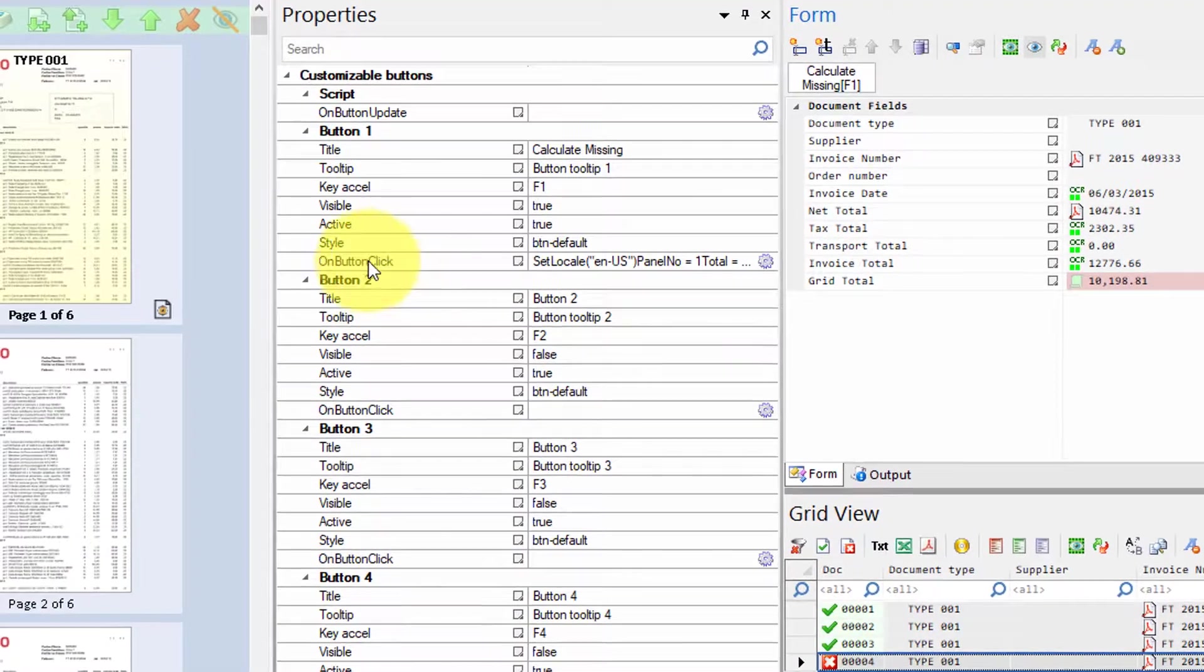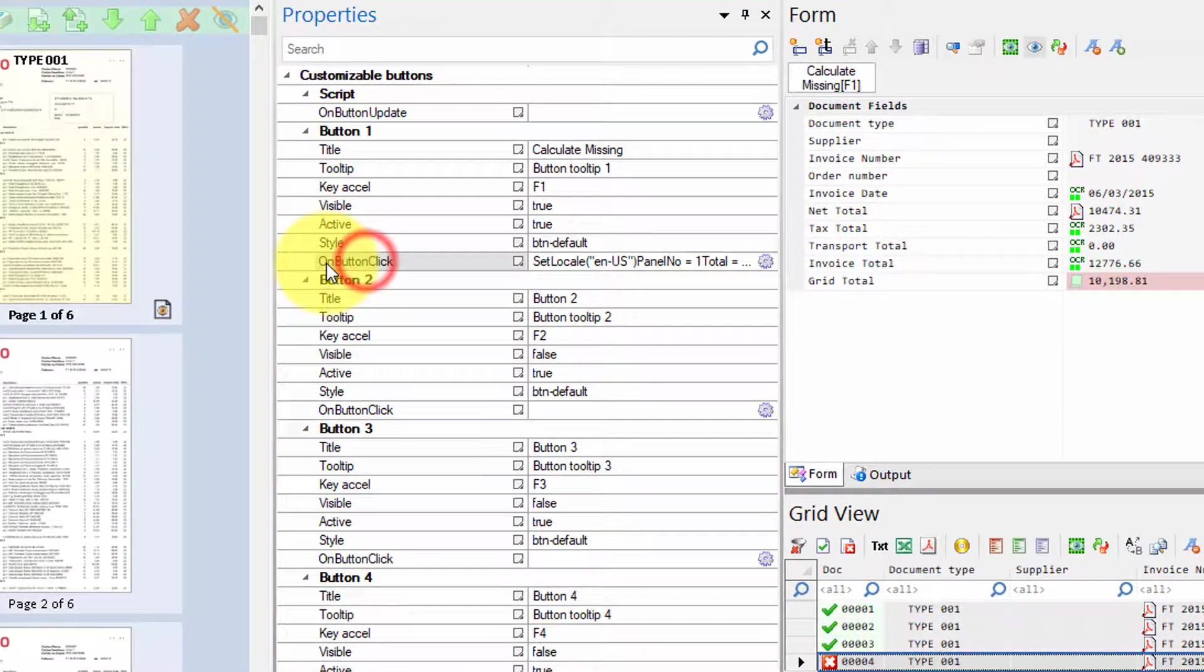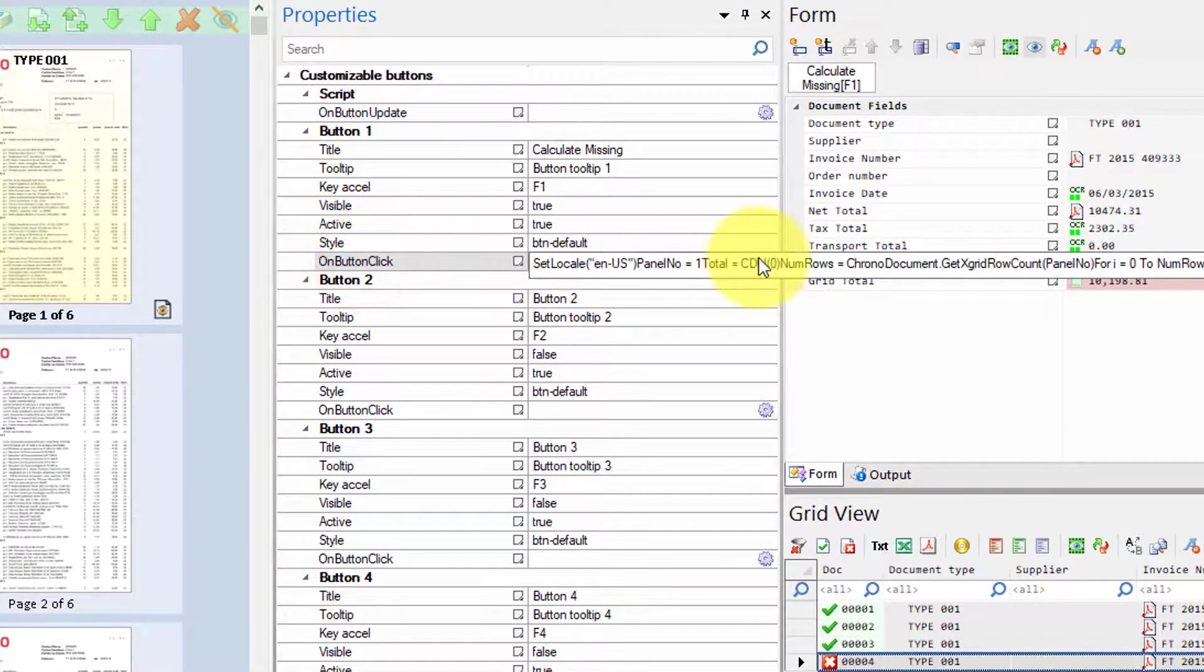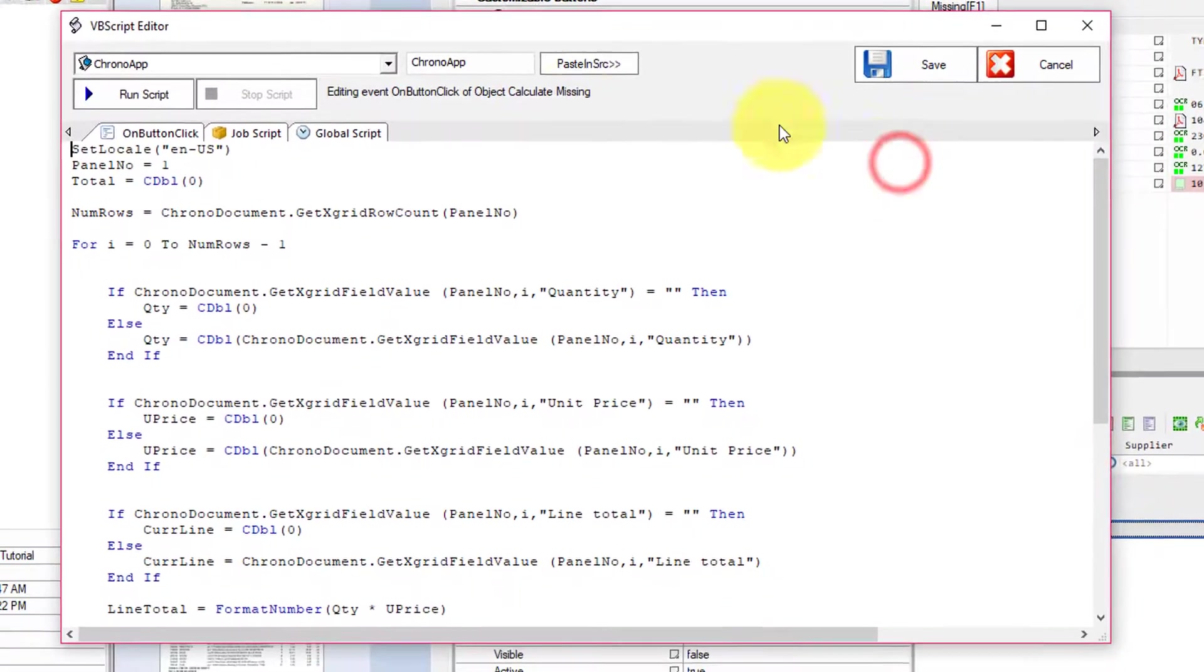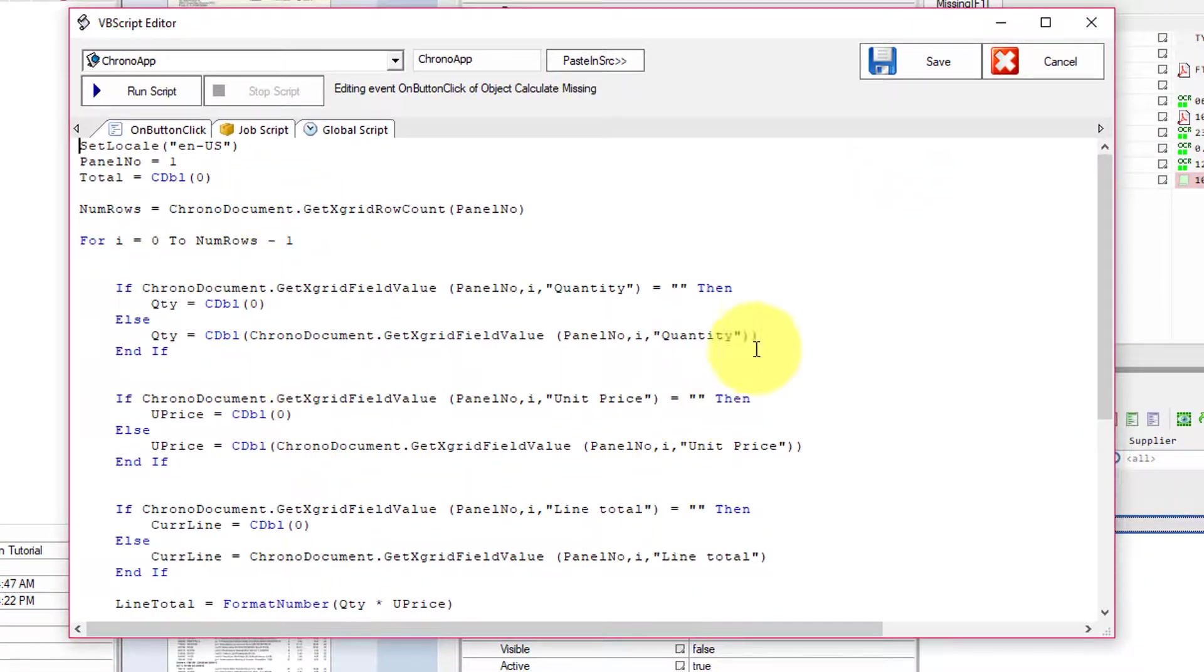And then we'll have here our own button click code where we're going to put our own code.